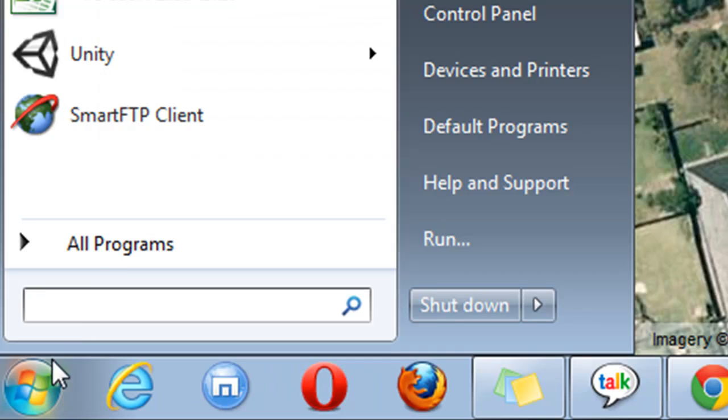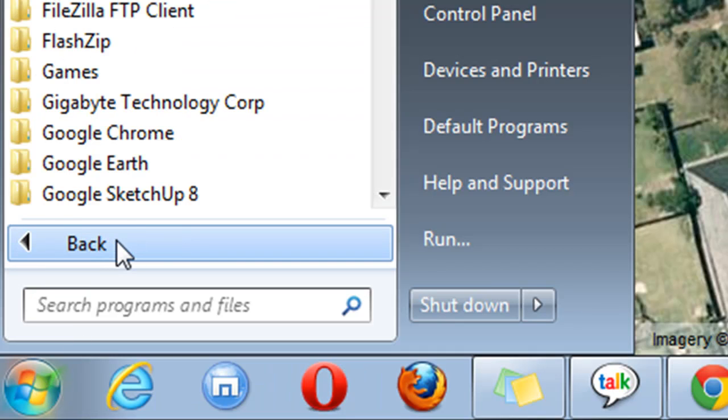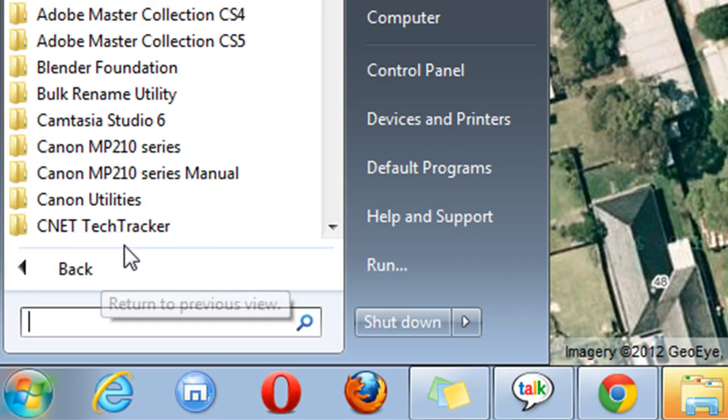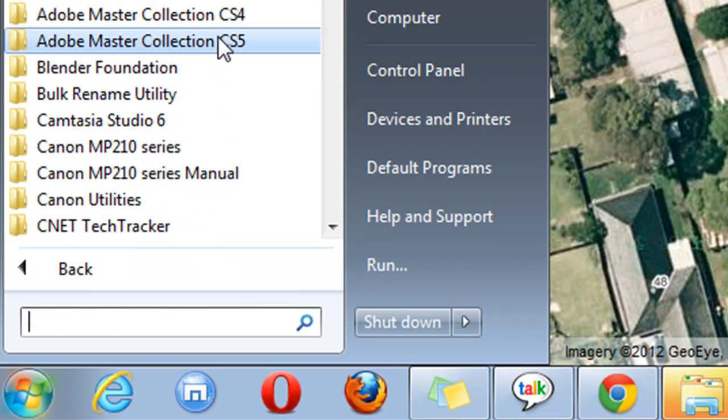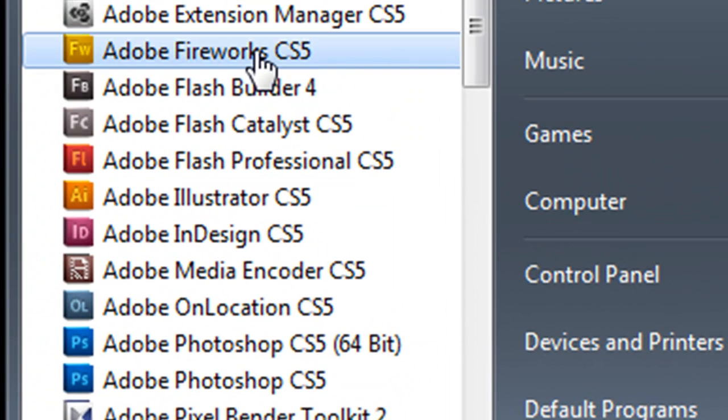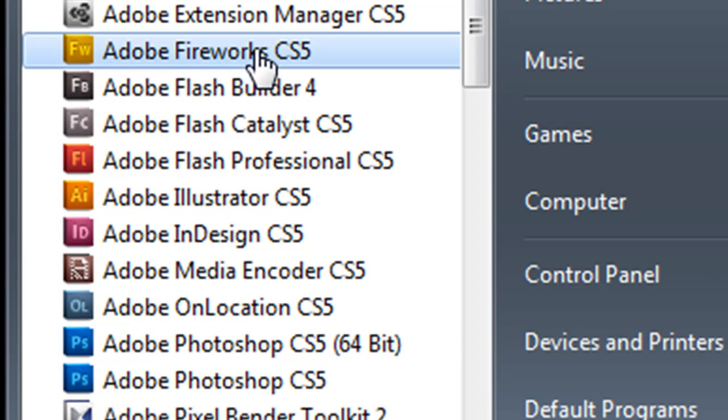First, let's open it up. It's in the Adobe CS5 Master Collection, Fireworks.